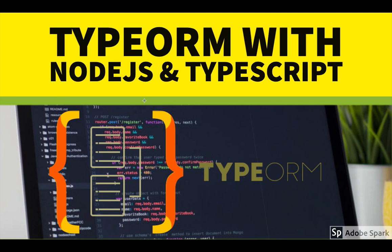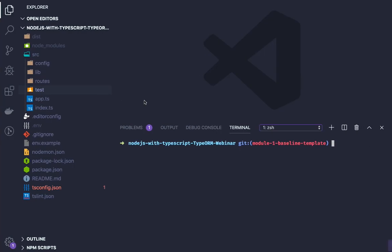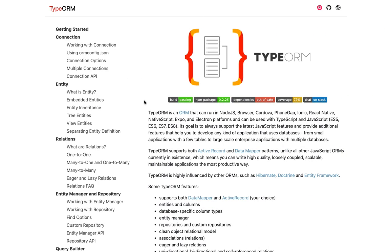First, what is TypeORM? TypeORM is an ORM that runs in Node.js, browser, and all different platforms. It's helping us with object relational mapping. It helps us to deal with the database entities, creating data, inserting data, updating data, and fetching data from multiple tables of a database.